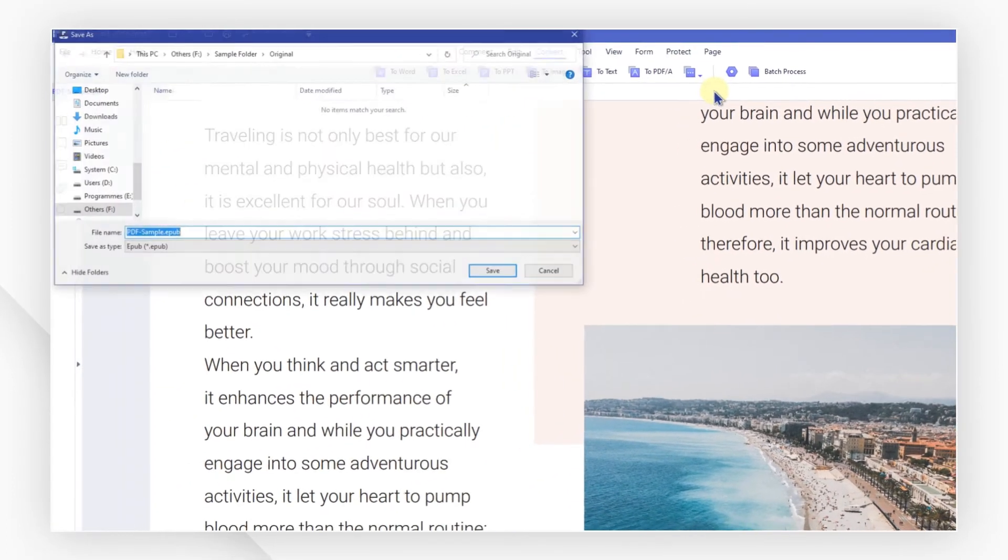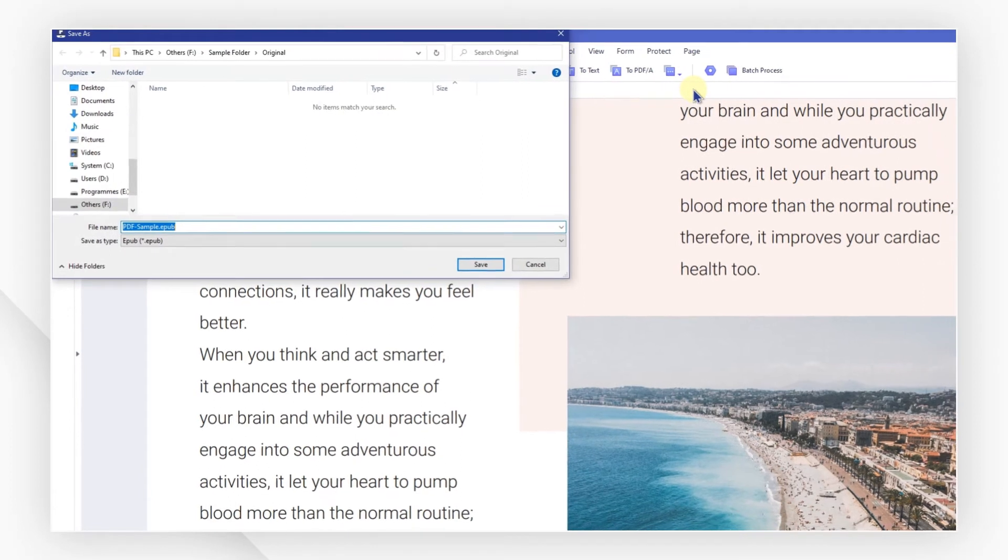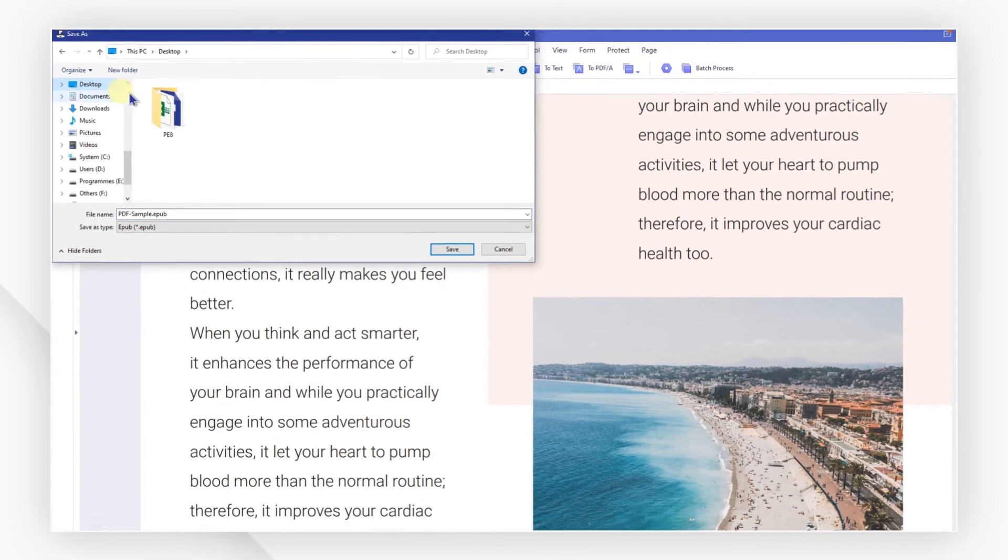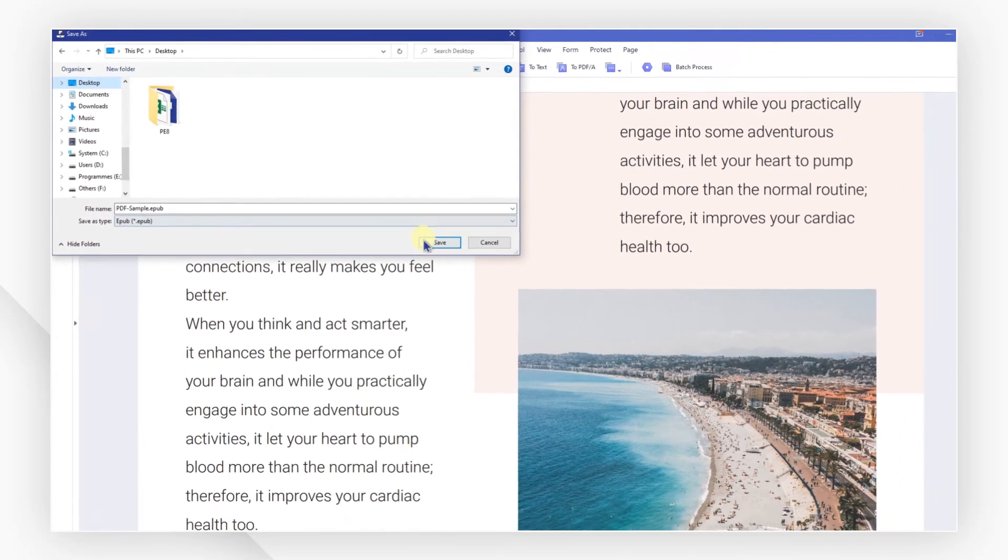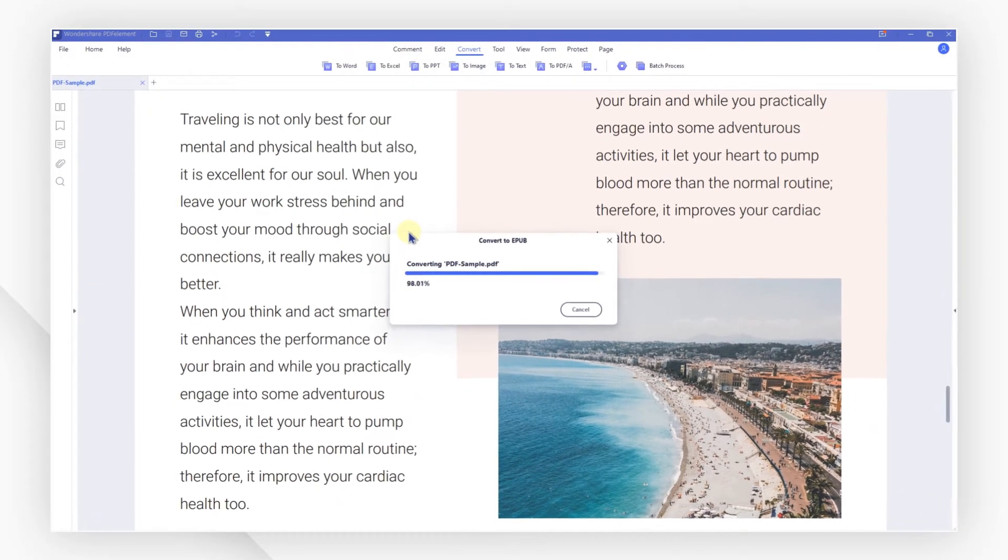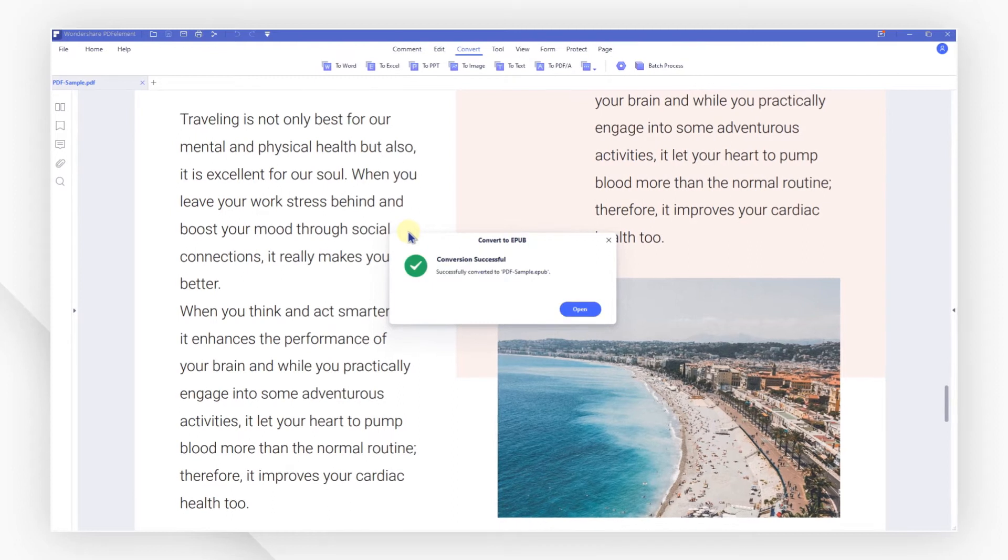You can select To EPUB, then choose a folder to save your file to, and click Save. Your PDF will now be converted to EPUB format.